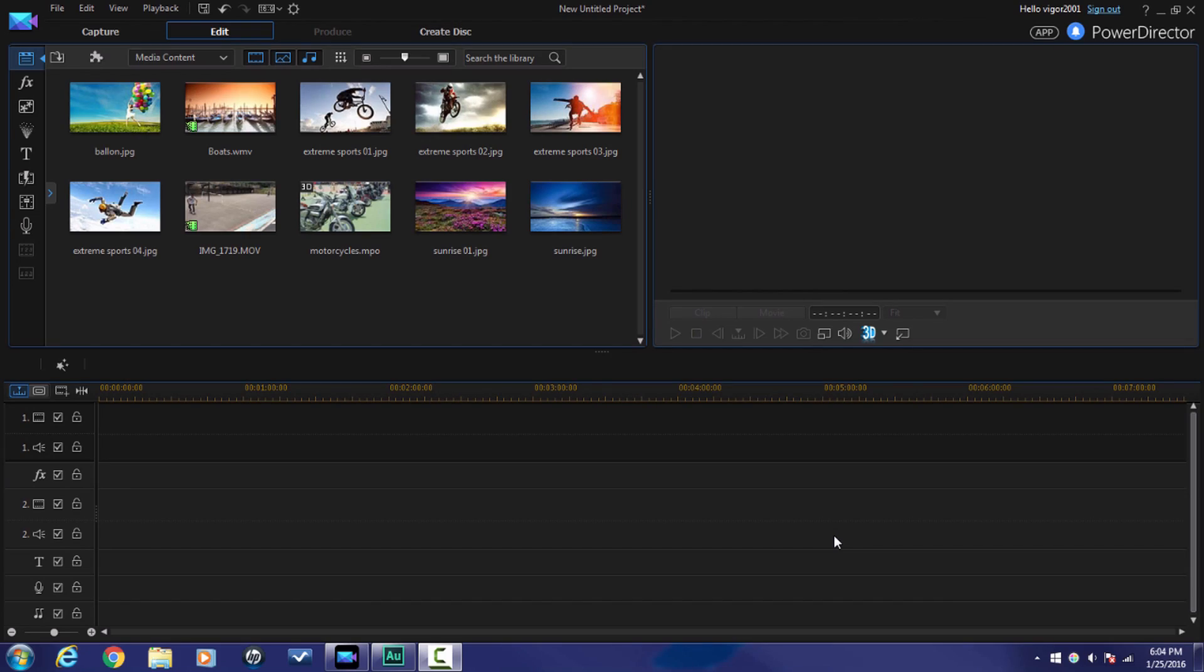Here we are in Cyberlink Power Director 14 Ultimate. Three quick things before we get into this. If you like the content I bring to you, click the thumb, the one that's pointed in the upward direction. If you need help, leave your comments below. I will definitely get back with you.